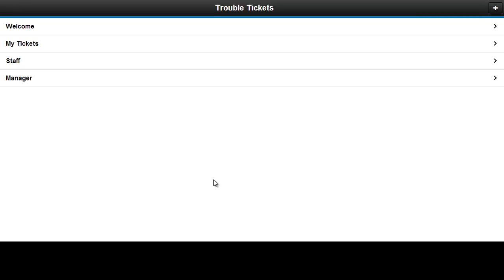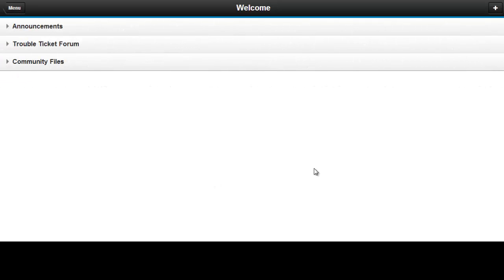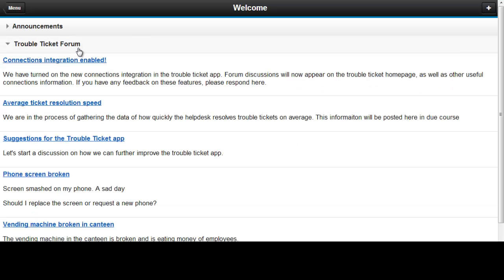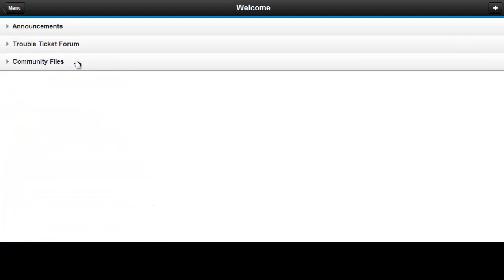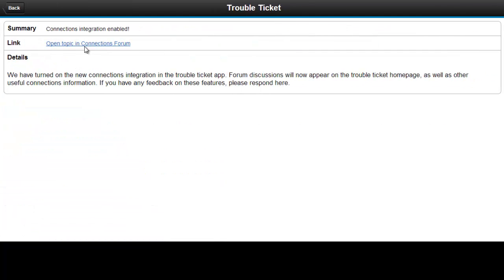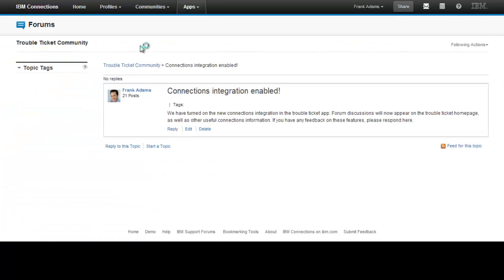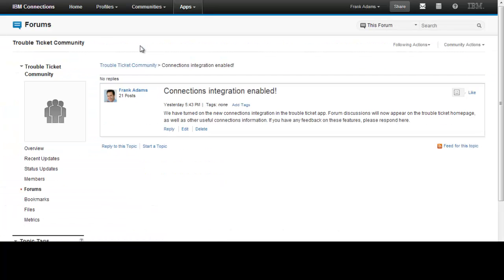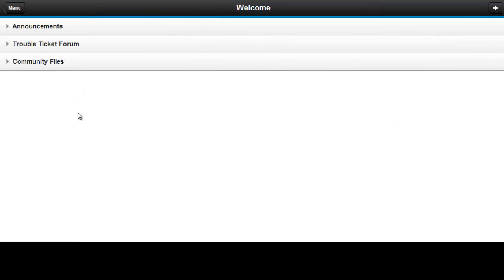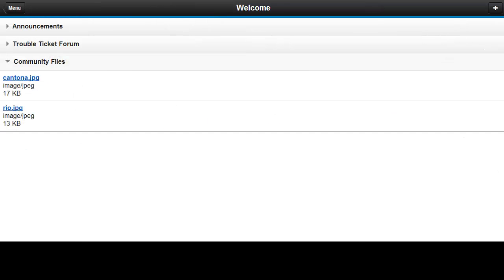The mobile interface imitates much of the functionality of the main application. Here we see the welcome page, which currently has some of the same connections integration support that we saw in the main application. There is a community forum view, and there is a community files view.